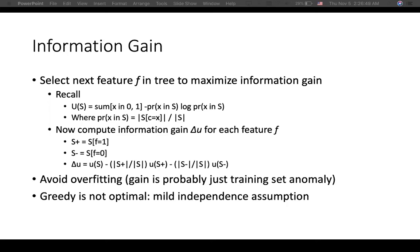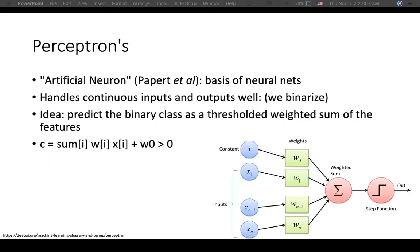Let's jump to perceptrons, which many of you have likely already seen. There is a foundational paper on the artificial neuron that forms the basis of neural nets — worth reading in your spare time. Perceptrons handle continuous inputs as well as binaries. The idea is to predict the binary class as a threshold weighted sum of the features.